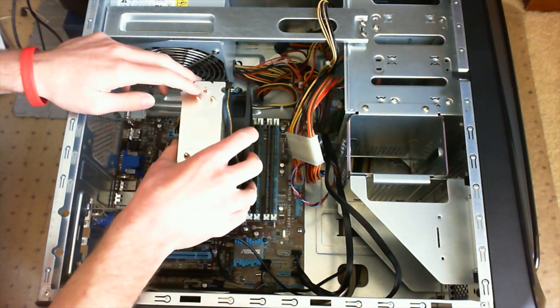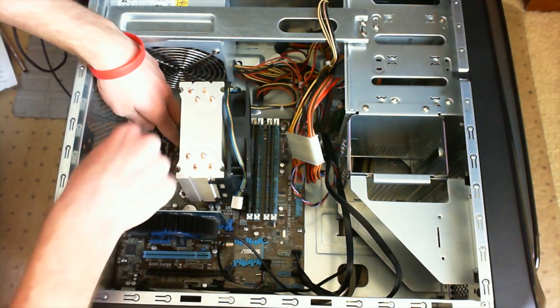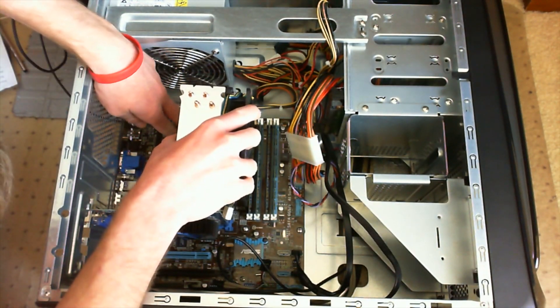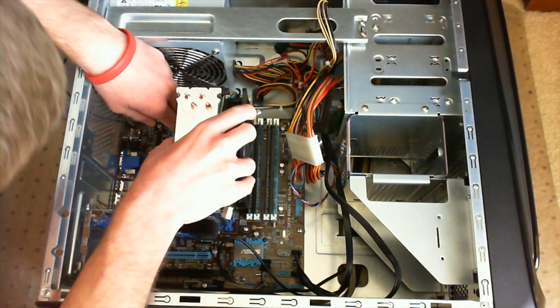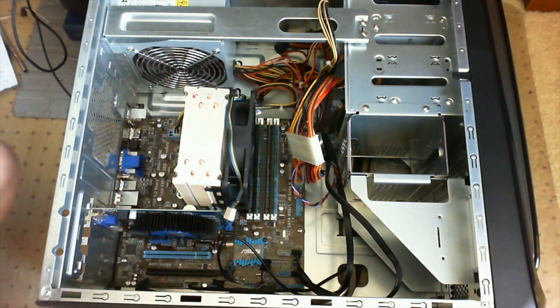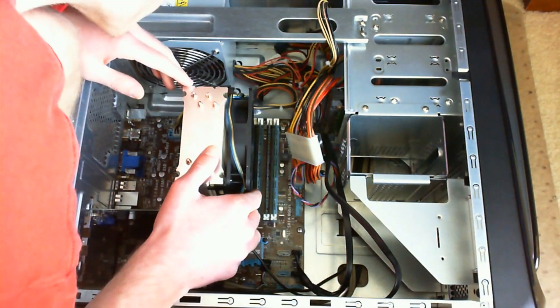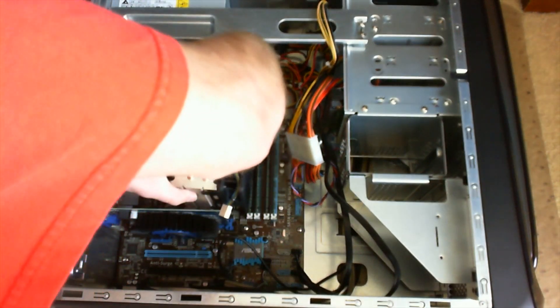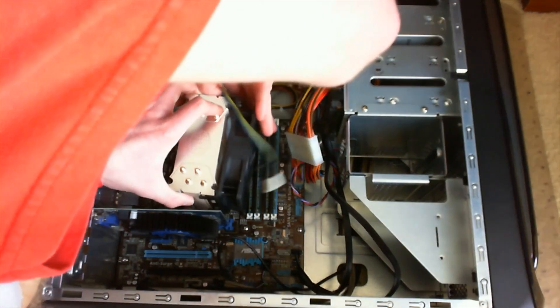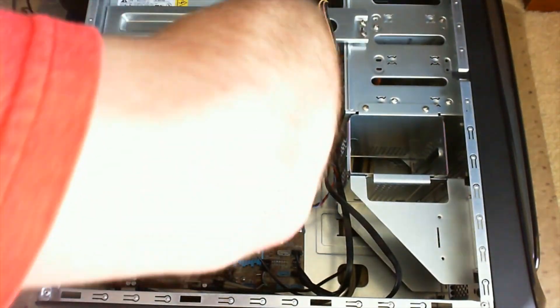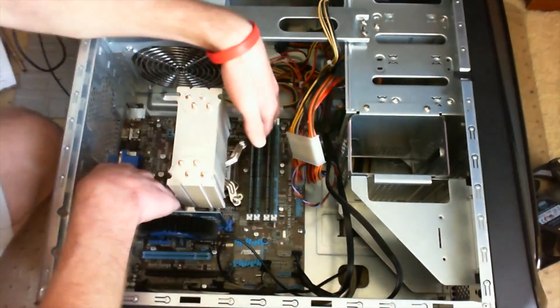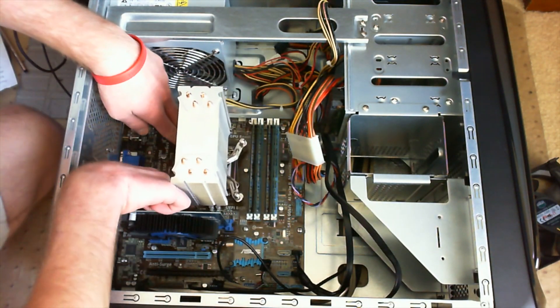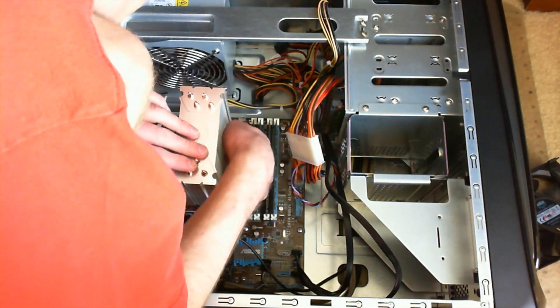You can use whatever heat sink you want. This one is the Cooler Master Hyper 212 Plus, which is a very popular heat sink because it's relatively cheap and cools really well. Every heat sink is installed a little bit differently, so I'm not going to go into great detail here. But as the caption earlier showed, make sure that you have your proper back plate installed on the motherboard before you try to install the heat sink.